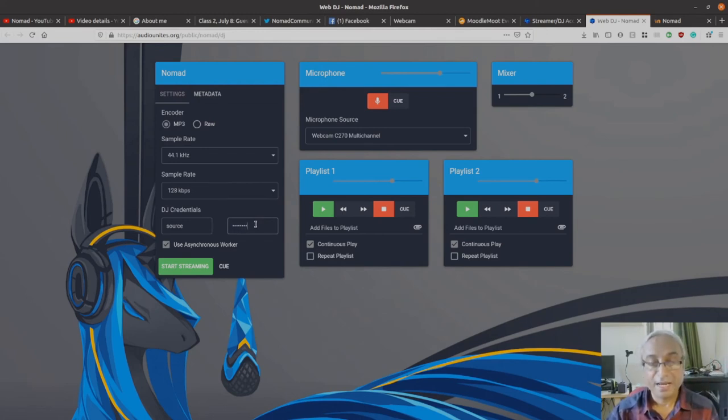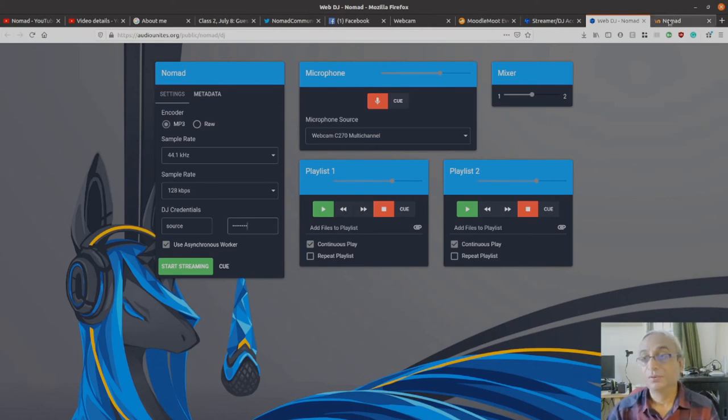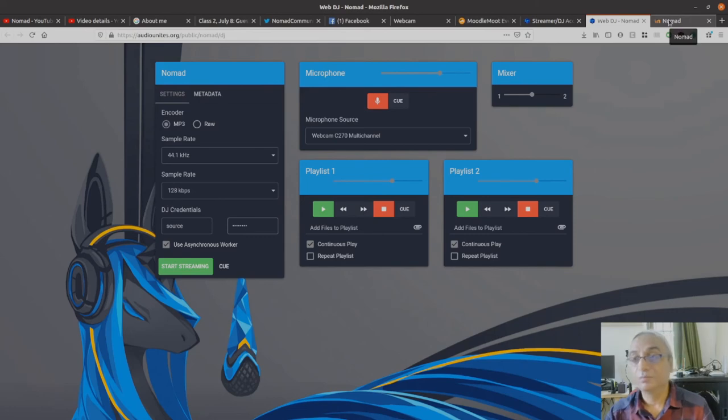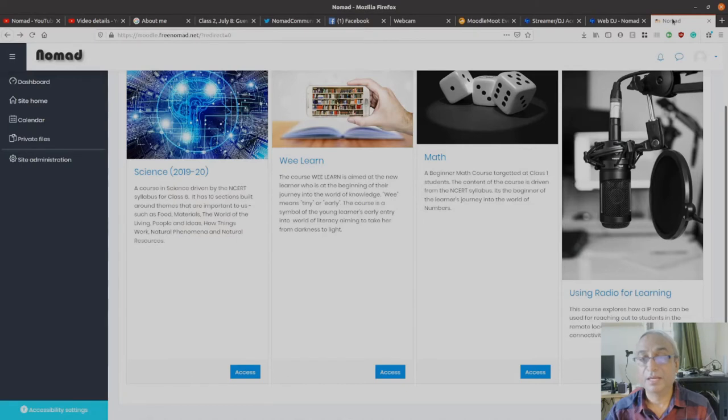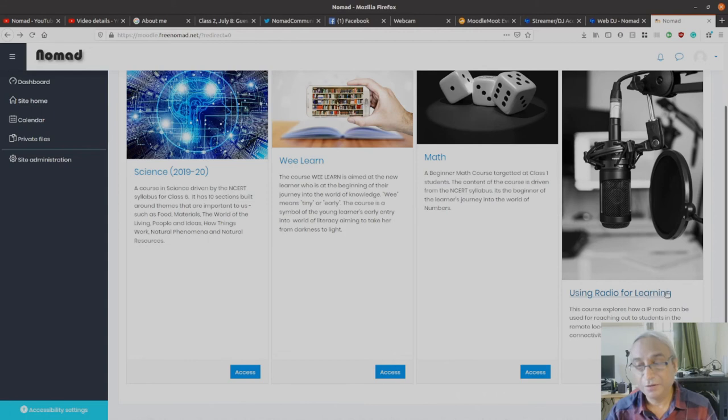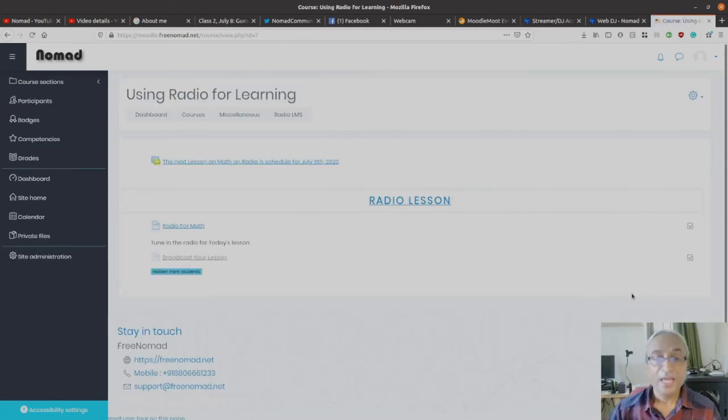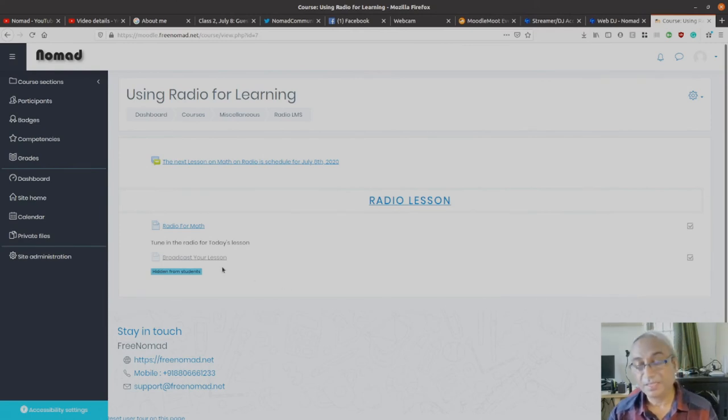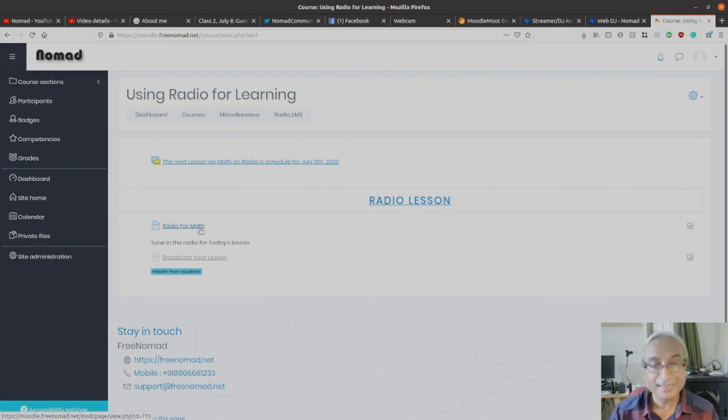It will work. However, how do I come to this page? So this is where Moodle comes in. Here is my Moodle interface. And here is my course, 'Using Radio for Learning.' This is what we're talking about. So I'll go there.